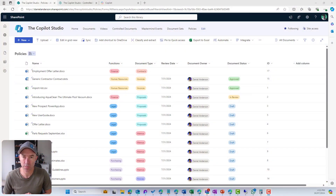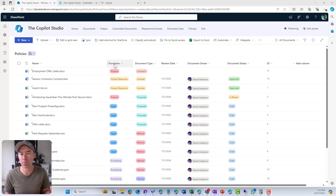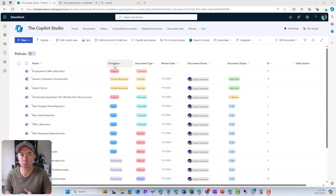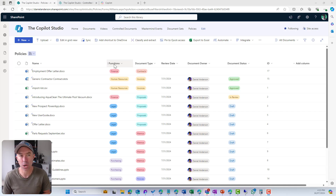You can see here that I'm in a SharePoint document library that we've built out with additional metadata columns. We've got our document name, functions, document type, review date, document owner, and document status — those are our additional metadata fields added to the library, in addition to all of the out-of-the-box system metadata like created, created by, modified, modified by, and the ID column.